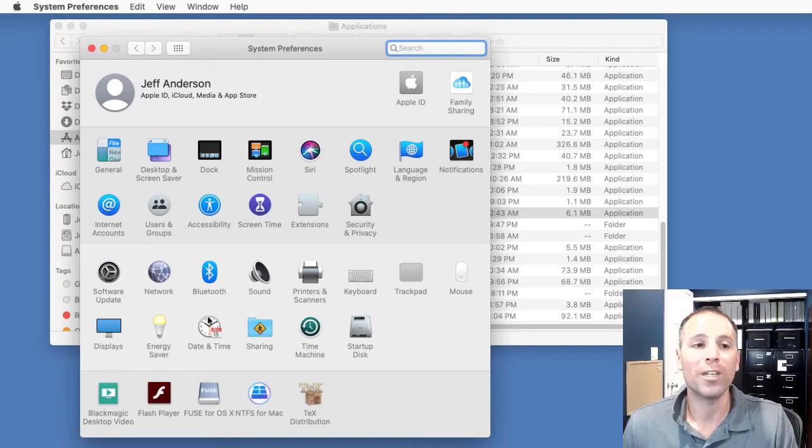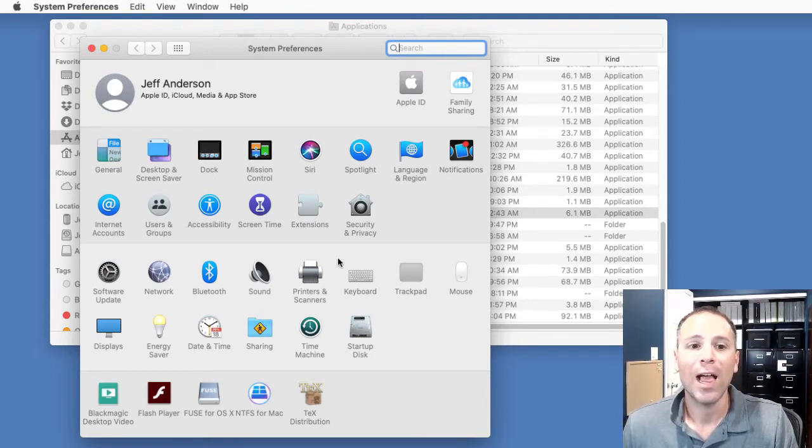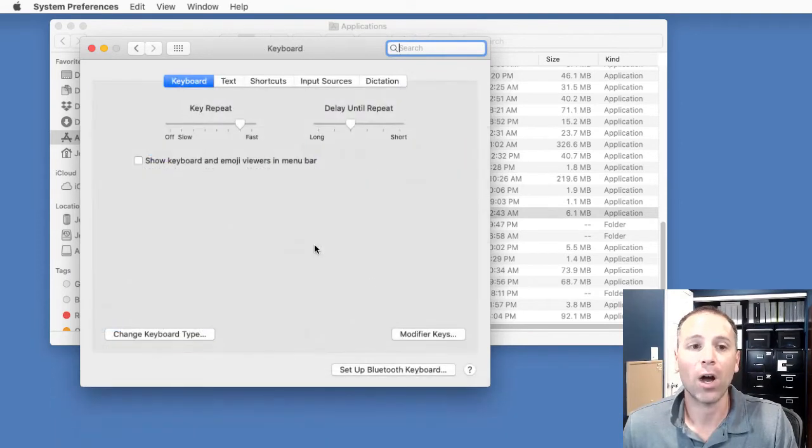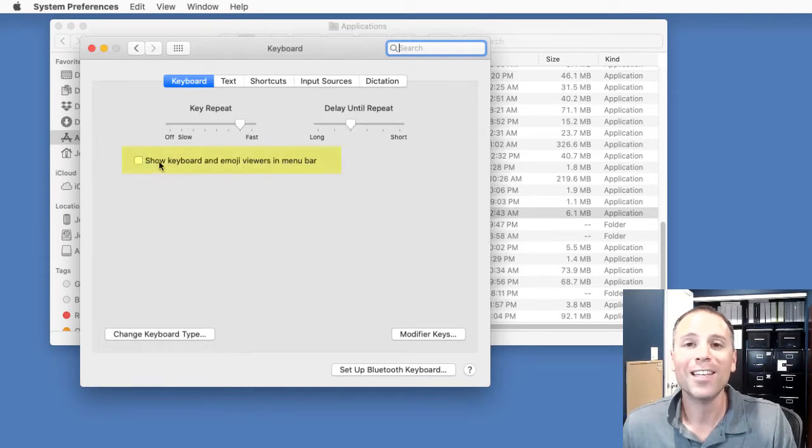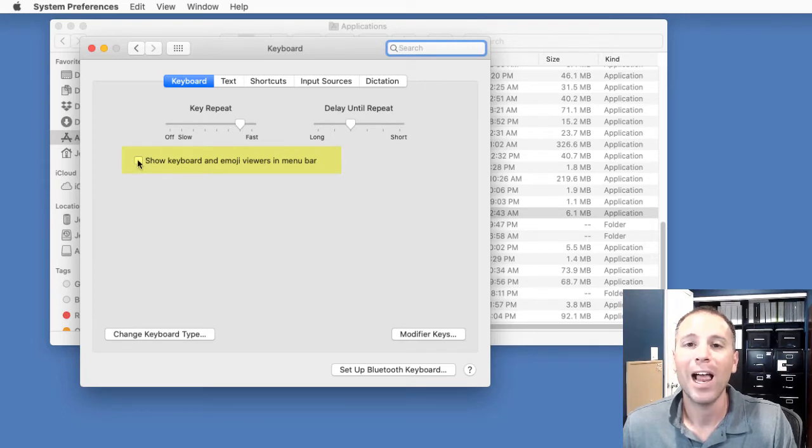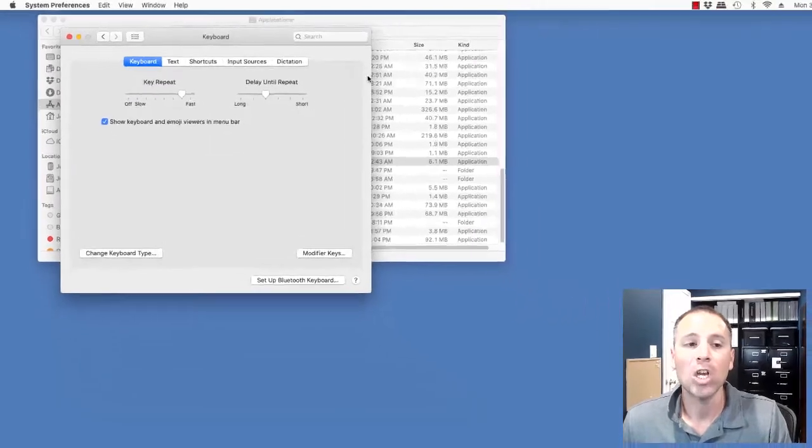This opens my System Preferences window. Let's go ahead and go down to Keyboard and click on the Keyboard option. Right in the Keyboard options, do you see this little box that says Show Keyboard Viewers in the menu bar? Let's click that box on if it's not on already.